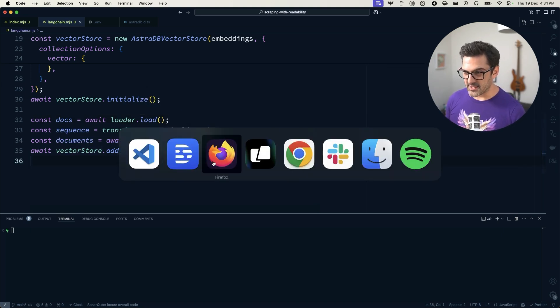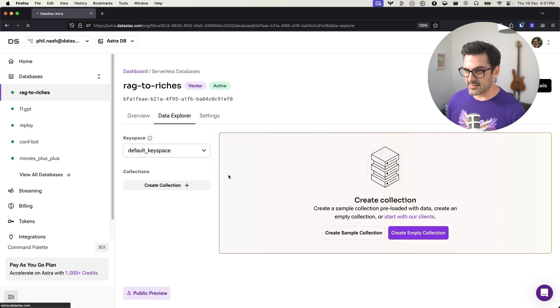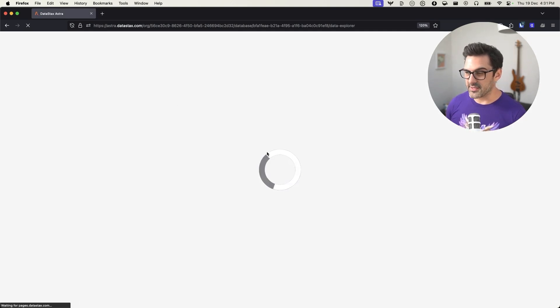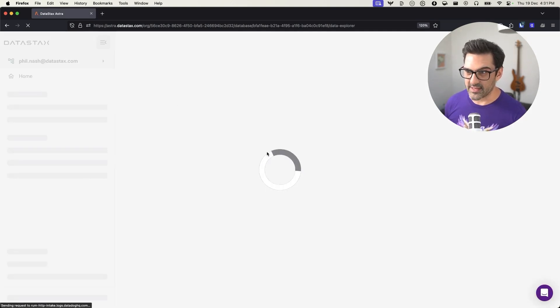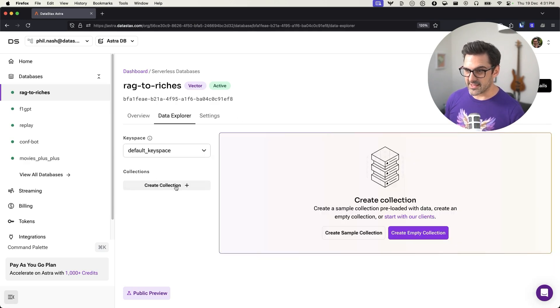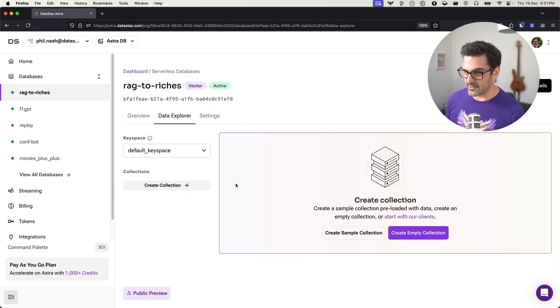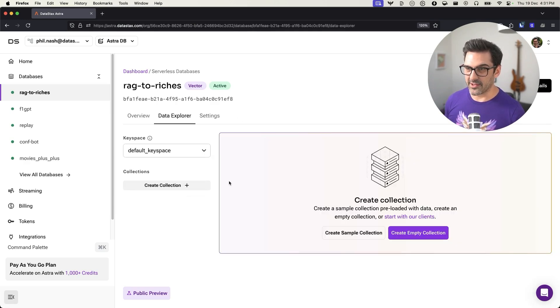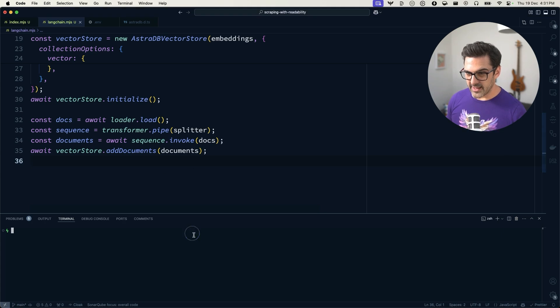And just to see, this is my collection or this is my database in AstroDB, currently doesn't have a collection. So the Langchain code is going to set that up for me as well. So let's run this. I'm using an env file and Node.js to load that. And so if we run that right now,